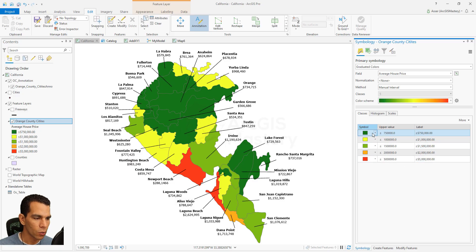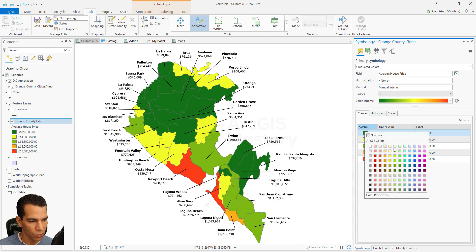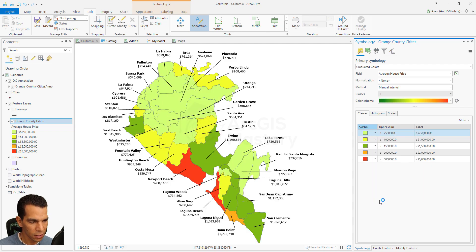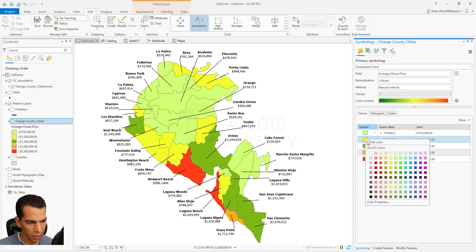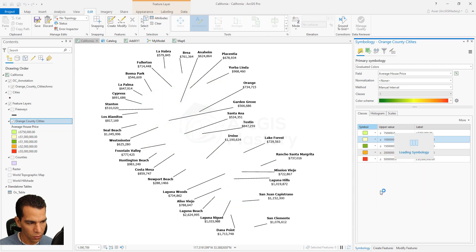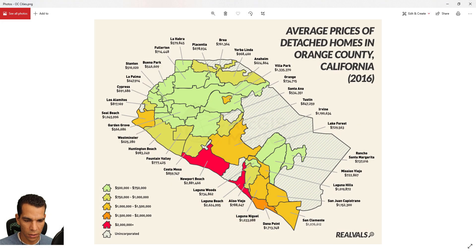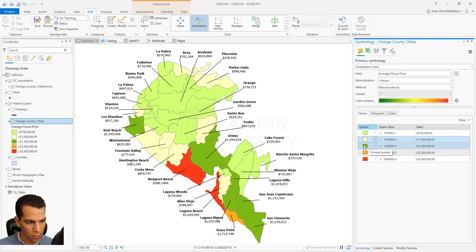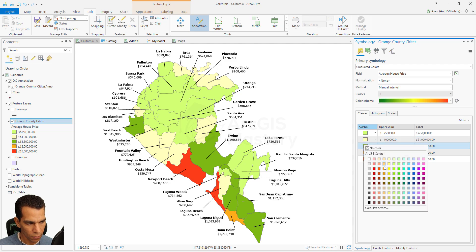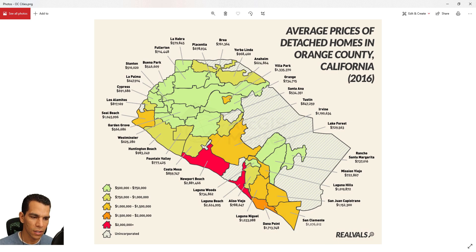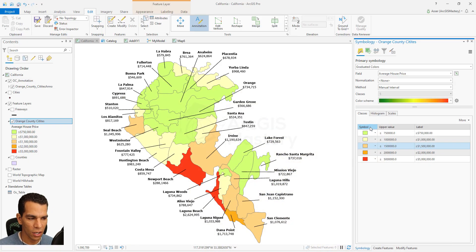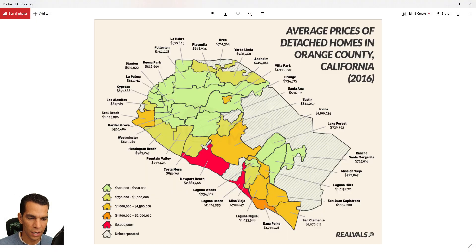Now let's match the colors to our map. The first class is a very light green — right-click and choose light green. The next color is yellow, so right-click and choose light yellow. The next one is light orange, then a darker orange, and then red. Let's see if that looks like our map — close enough, and you can keep adjusting the colors however you want.